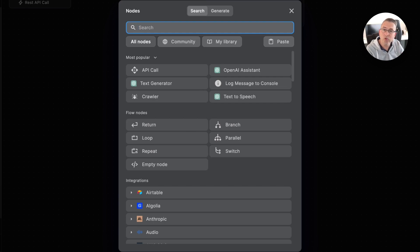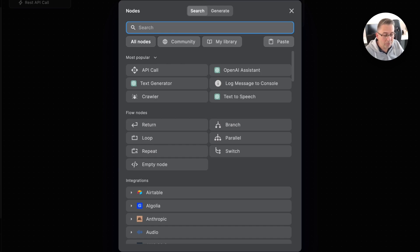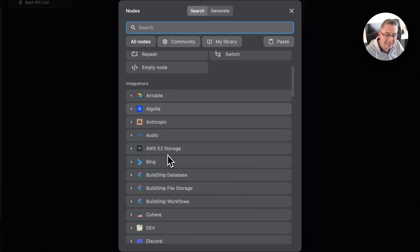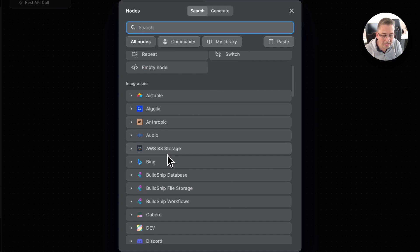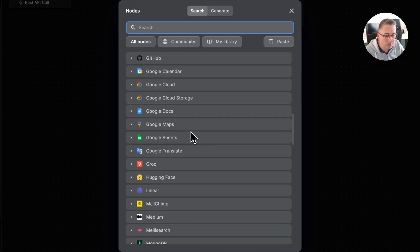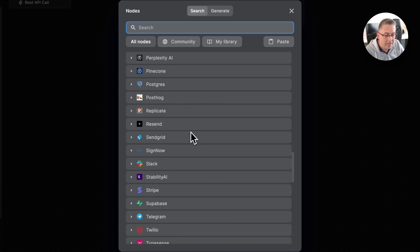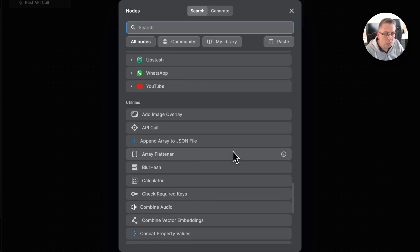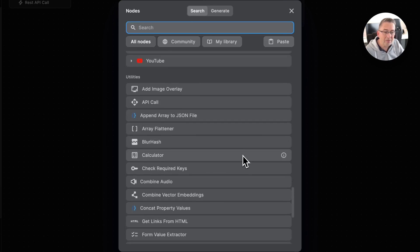Down here we've got all our integrations. We're going to cover integrations a lot more later, so I'm just going to skip that for the moment. I'm going to go right down to the bottom and cover some of these ones here, because we have these utility nodes.